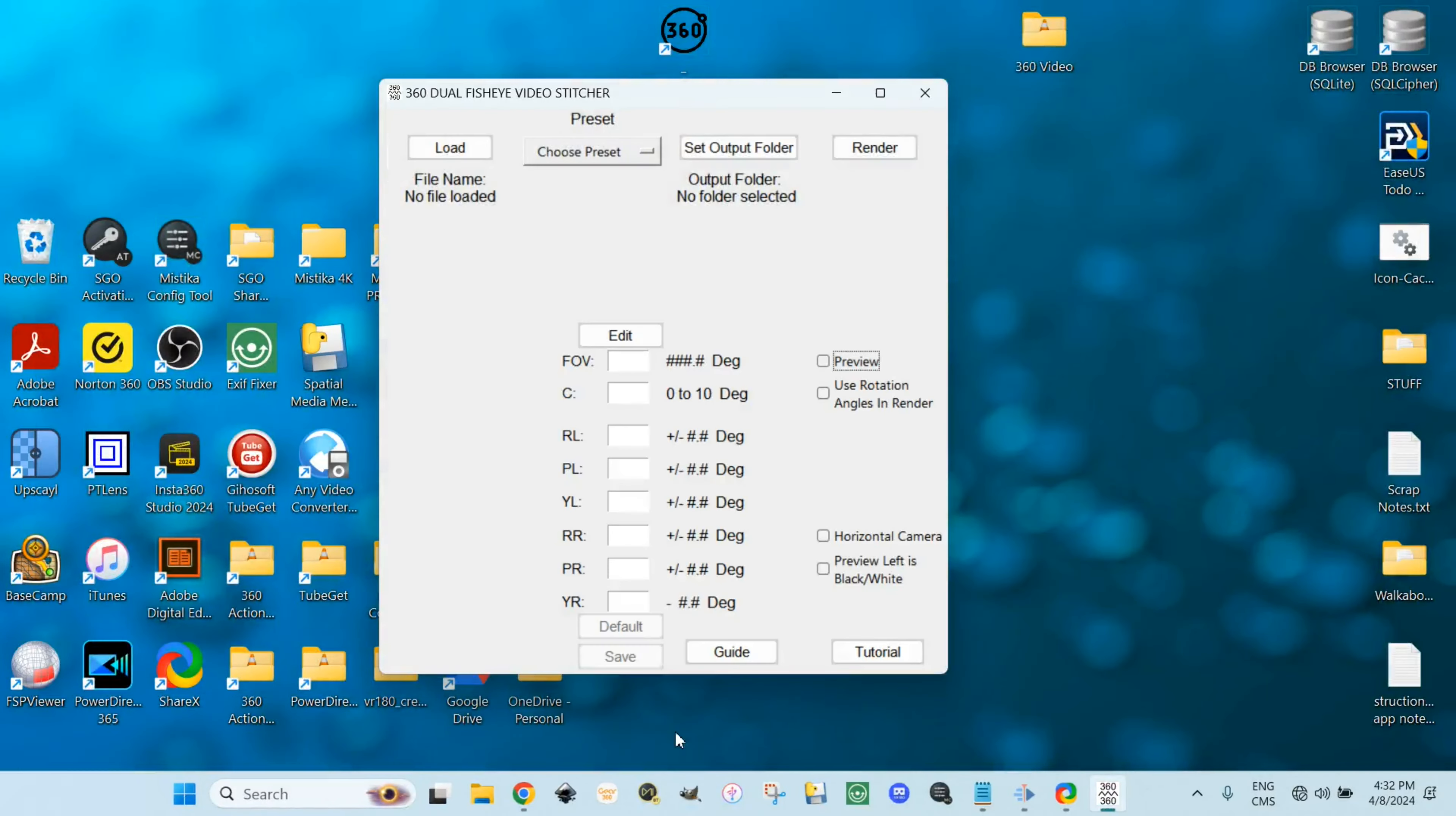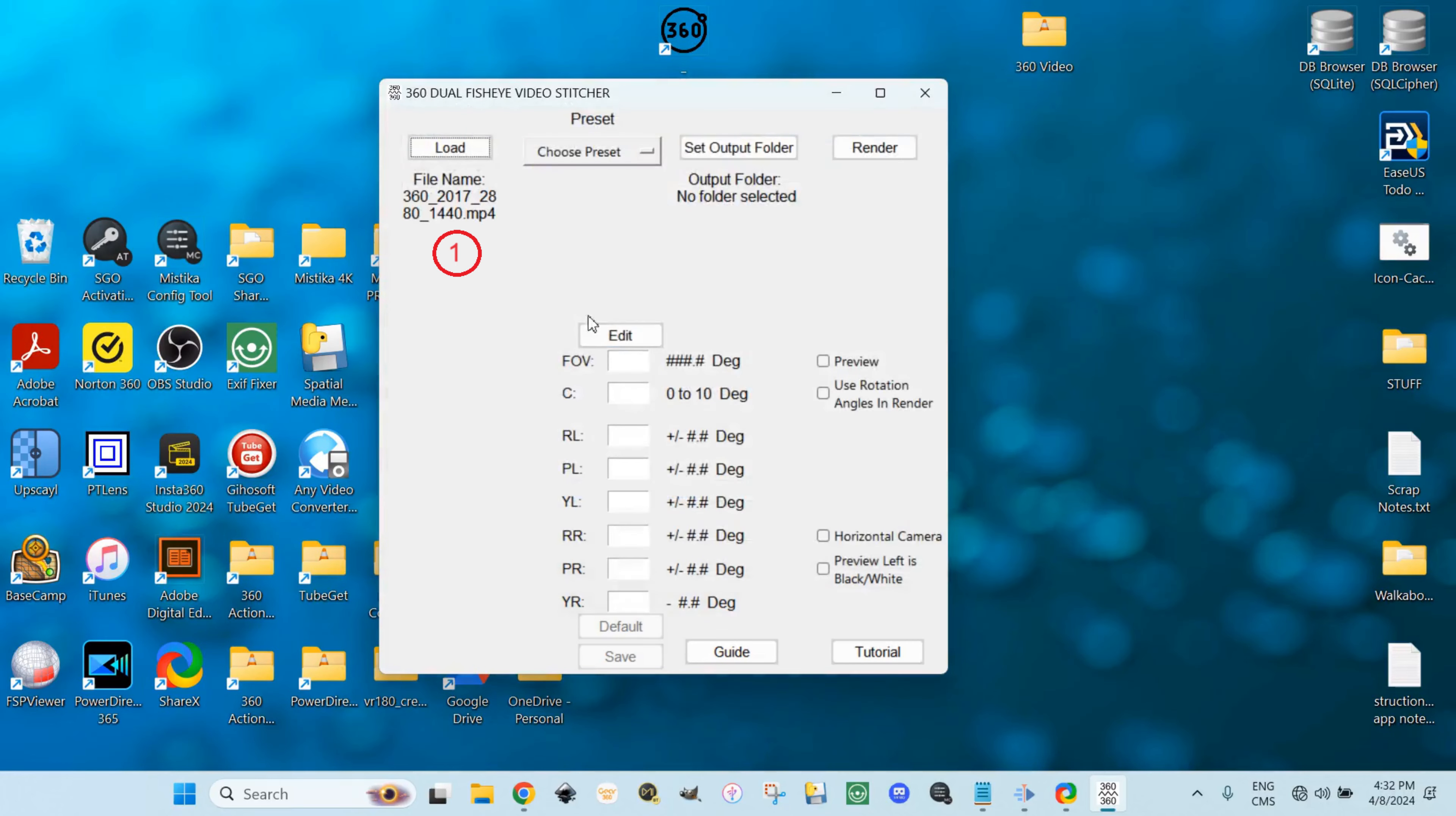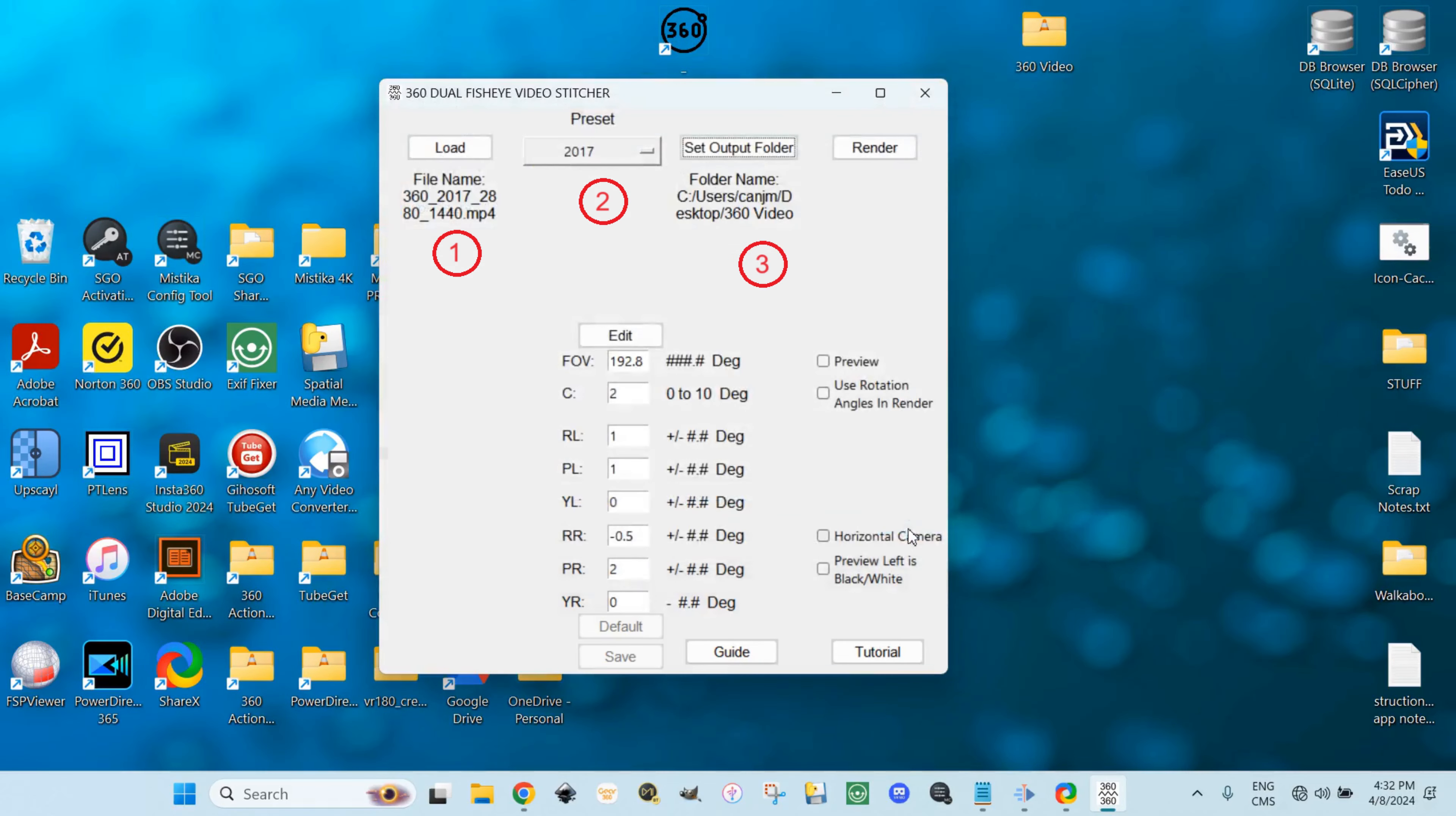Let's get started. Step one: Load the video. Step two: Choose the preset. 2017 for a 2017 video. Step three: Set the output folder. Step four: Render.